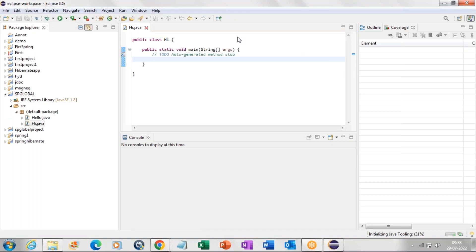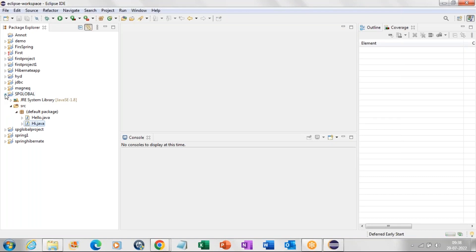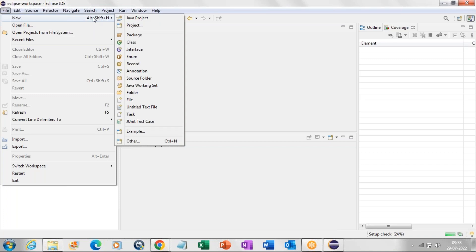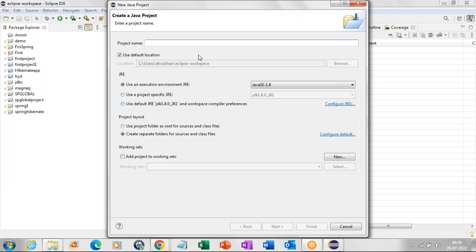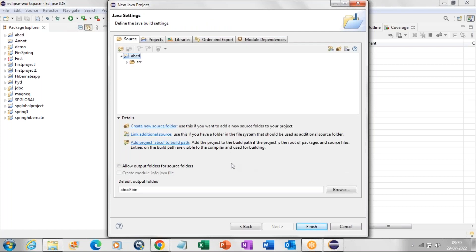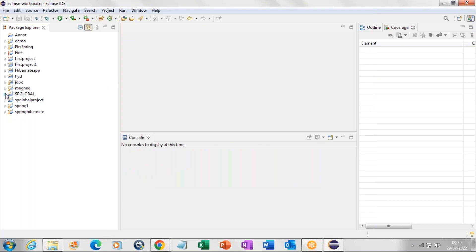Once we start Eclipse, we can see many options here. The first step is to create a project. As we discussed yesterday, go to New, then select Java Project, give a project name, click Next, accept the default options, and click Finish — the project will appear on the left side. I'm doing Cancel here because yesterday we already created a project named SP Global, which you can see here.